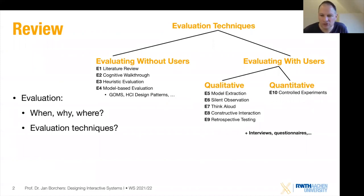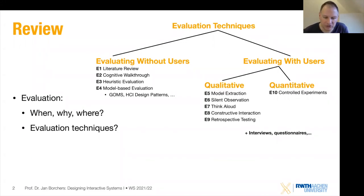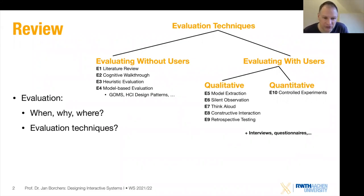Today we're going to dive deeper into model-based evaluation and also get a start on heuristic evaluation. With users, we mentioned model extraction, silent observation, think aloud, constructive interaction, and retrospective testing for the qualitative methods. And then as a quantitative method, we looked at controlled experiments.